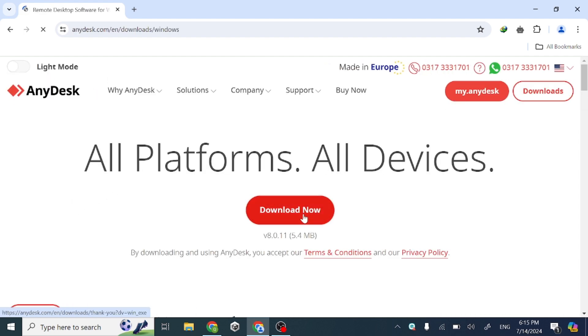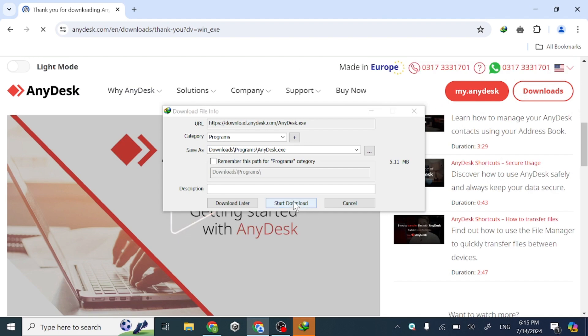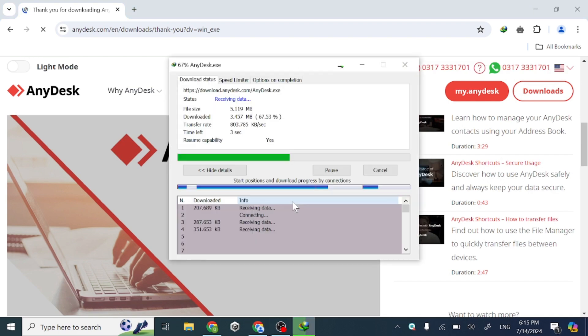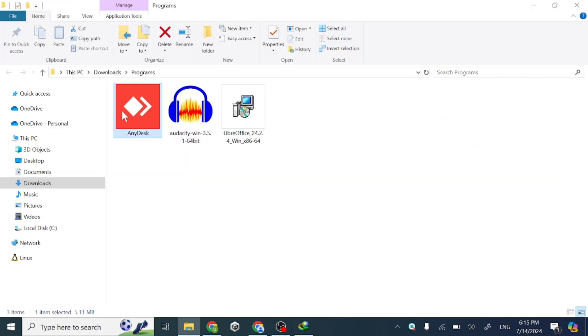Click Download Now to download the setup. Now open the downloaded setup and follow my steps.